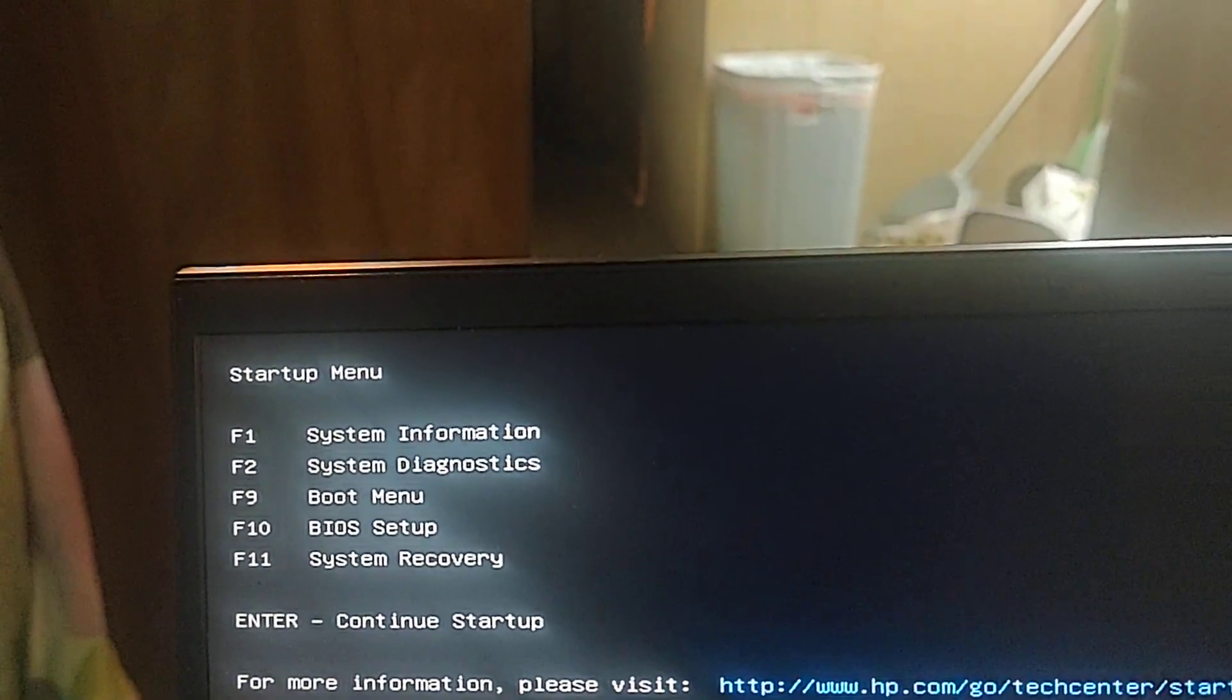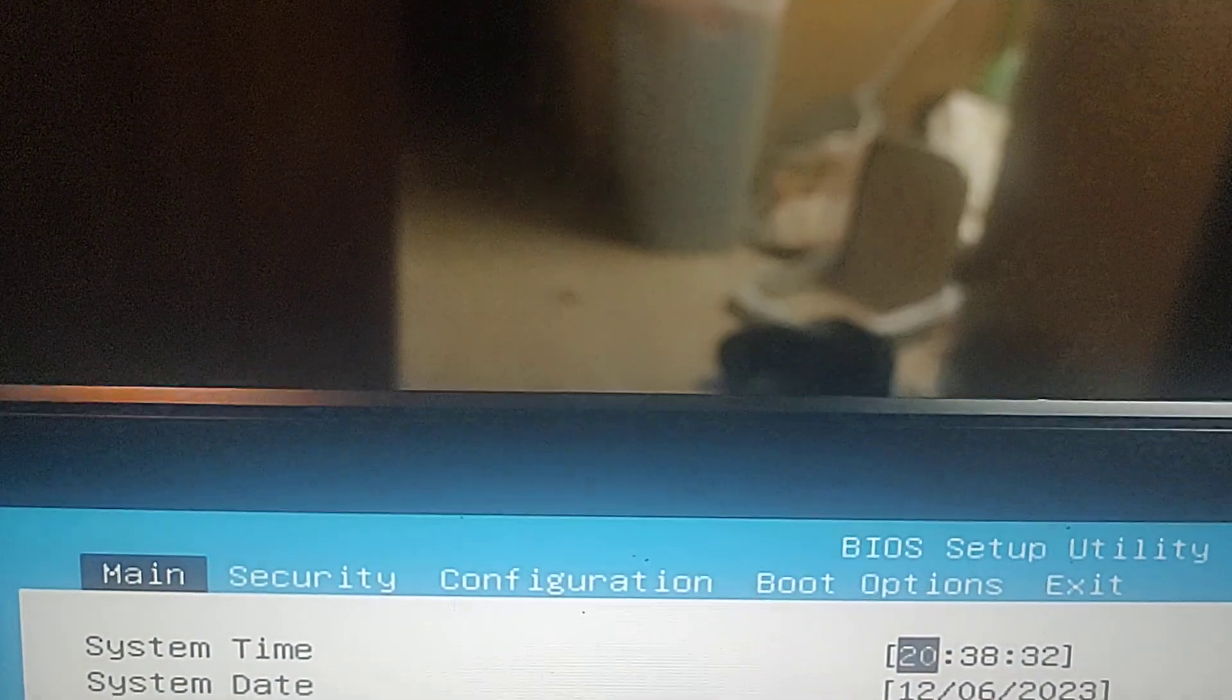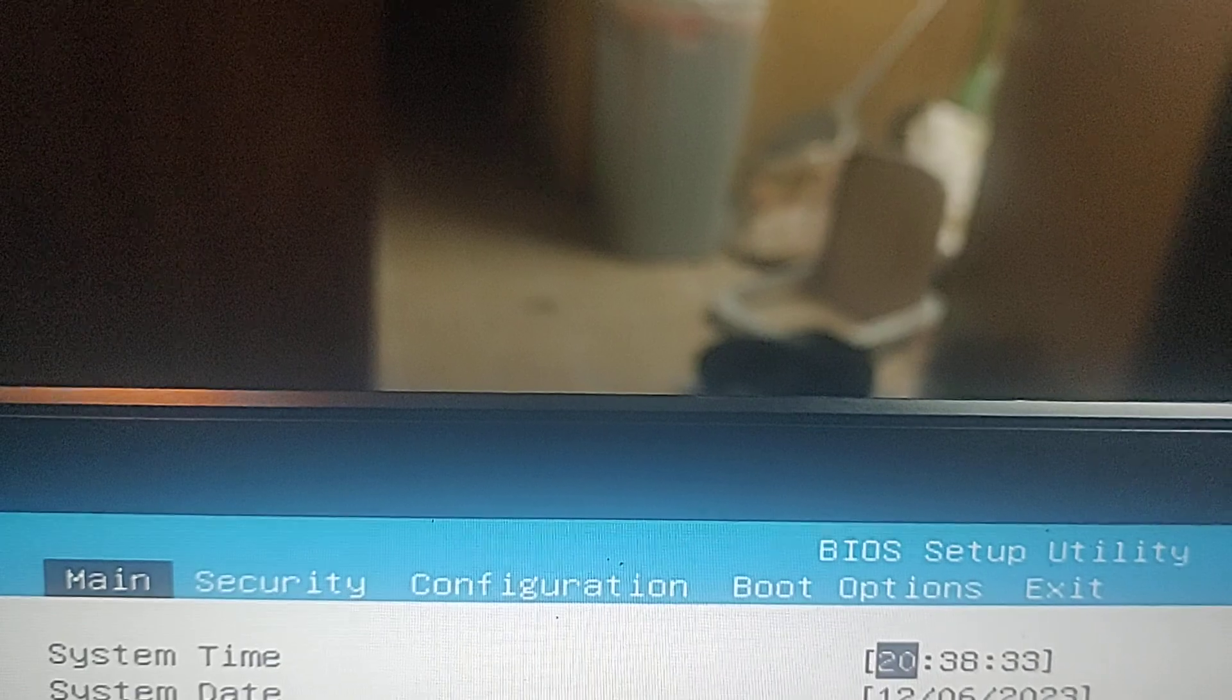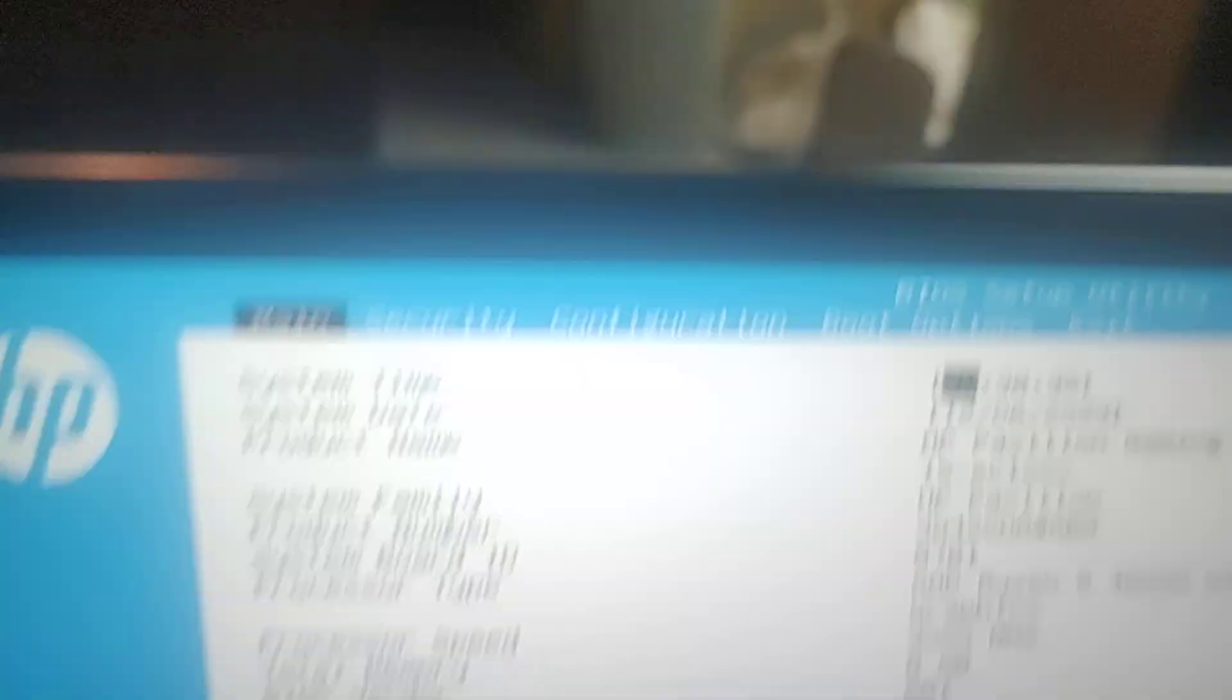So what you're going to do is hit F10. And then you're going to see this stuff up here. What you're going to do is go to Configuration.